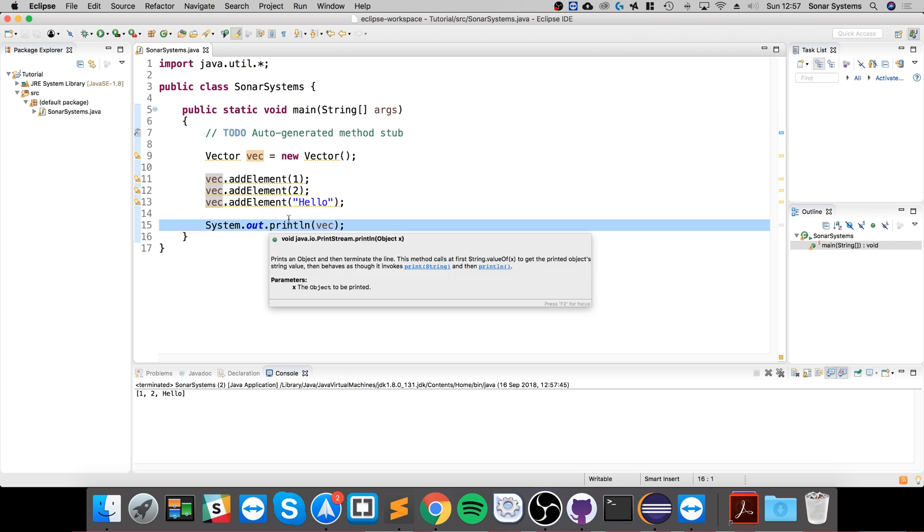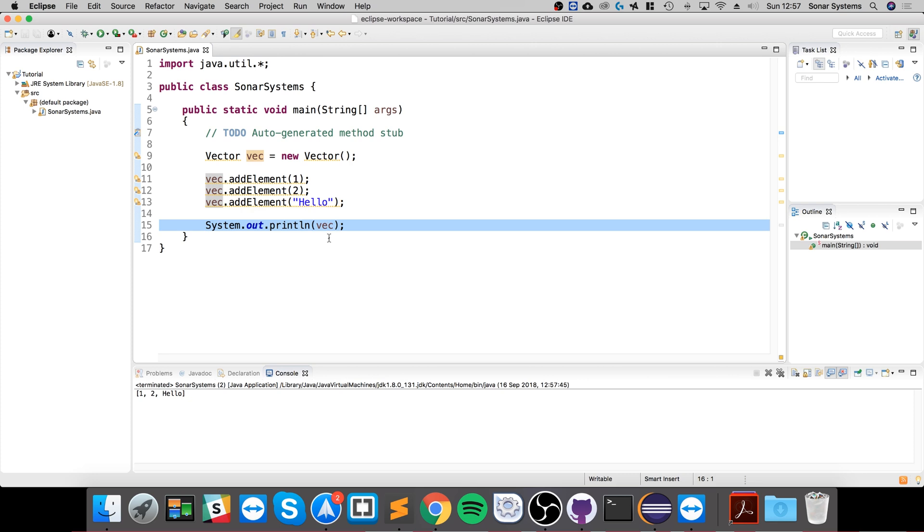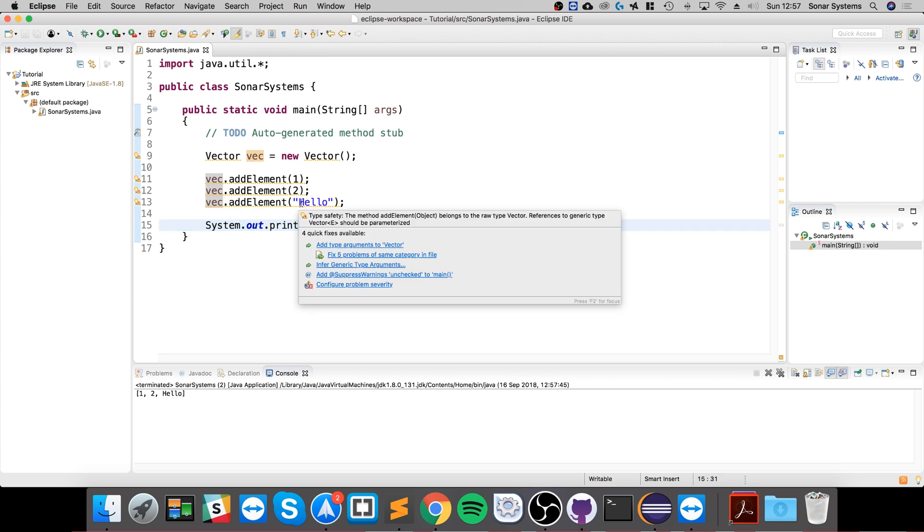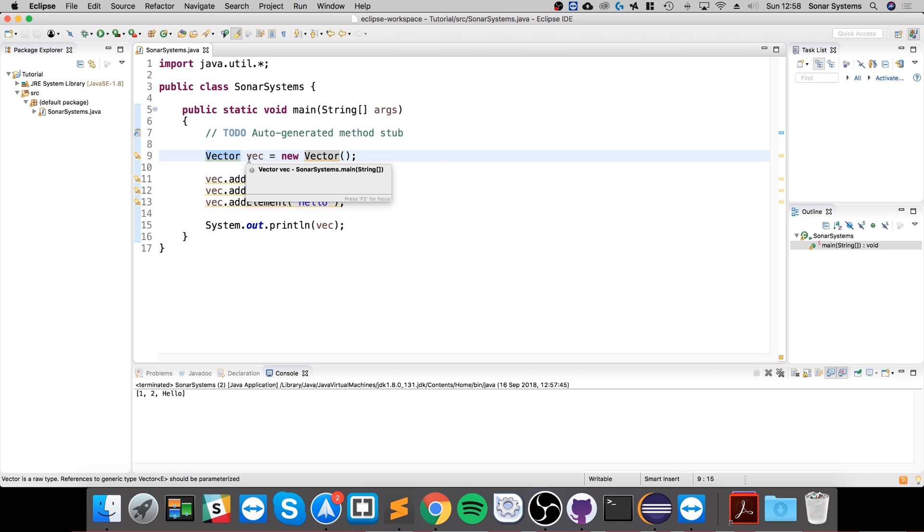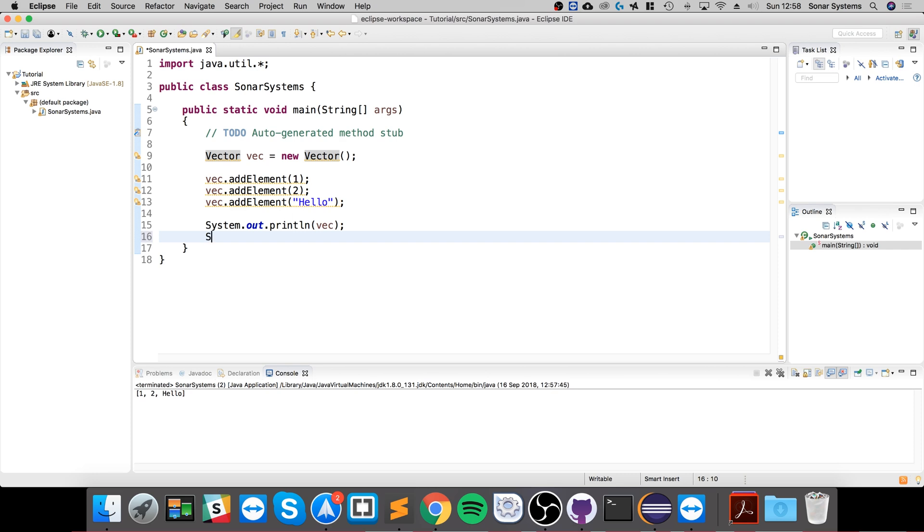This is really cool about the printing in Java. In many languages you wouldn't just be able to print anything that you wanted, whether it was a vector, an array, or just a single element. Usually they'll just want one single piece of data, whereas Java is pretty cool like that.